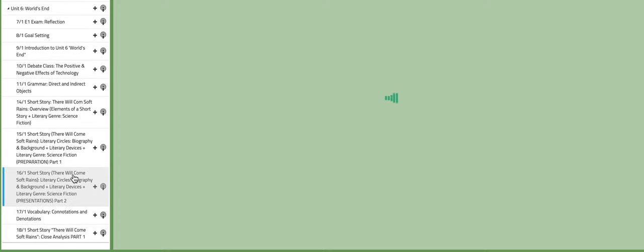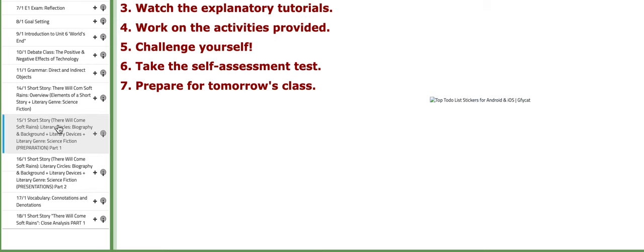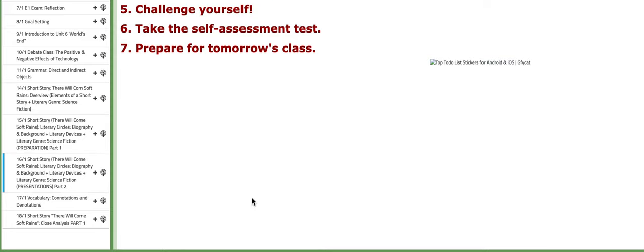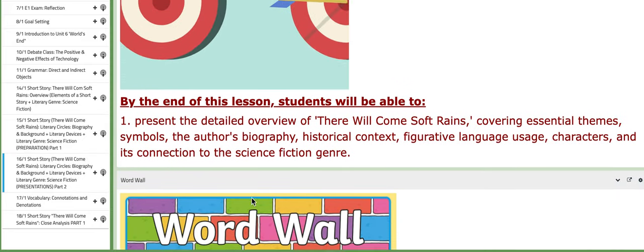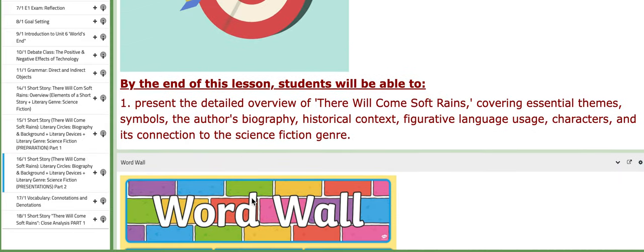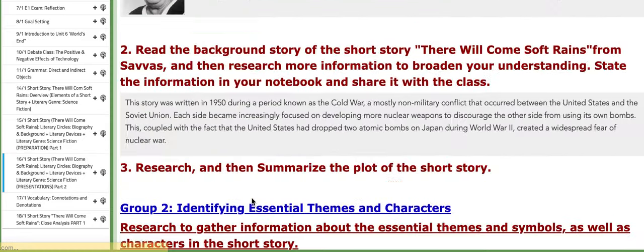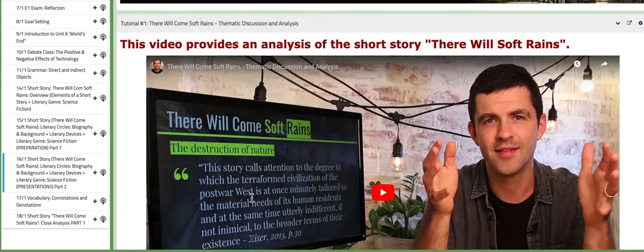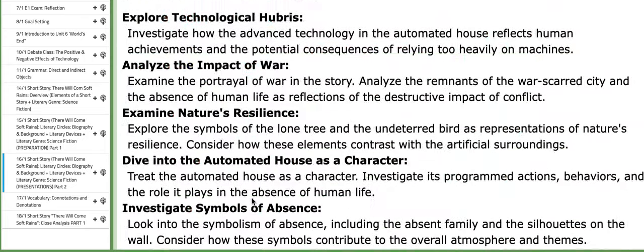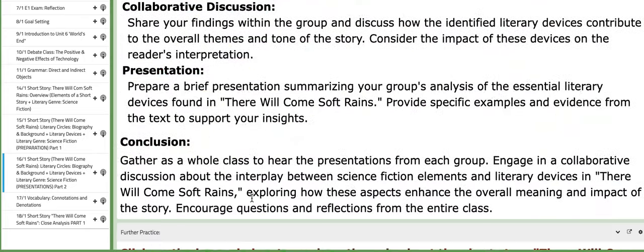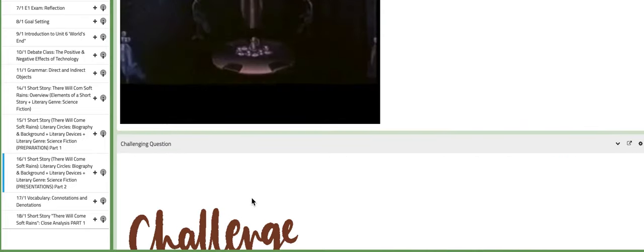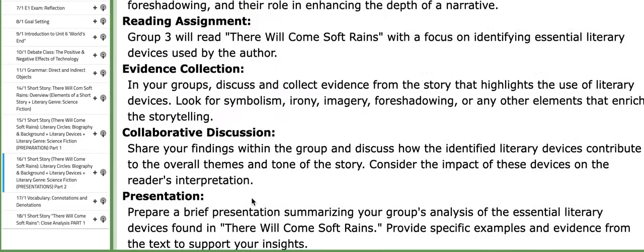This lesson is dedicated for preparations. On the following day, you're going to present your work as a group. Scroll down to find more tutorials to aid you.